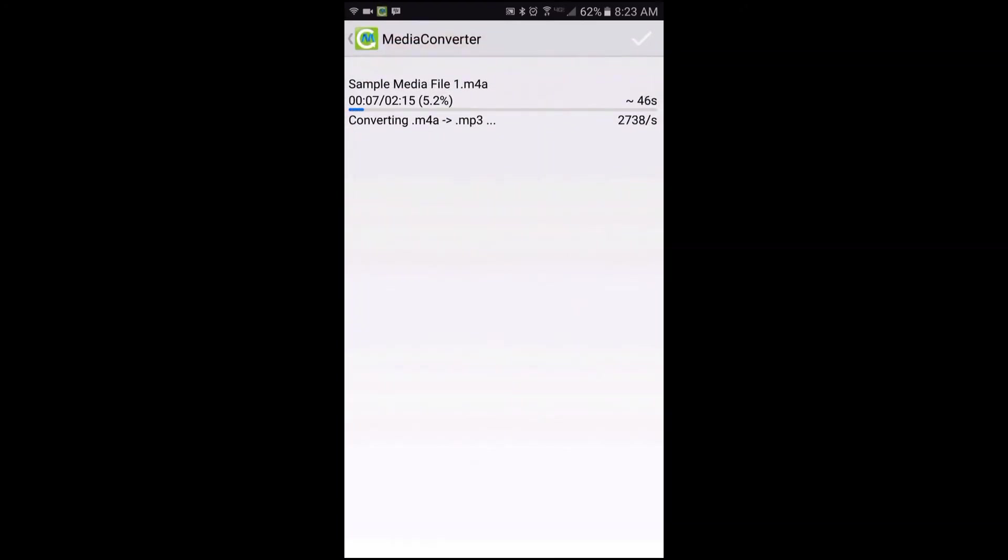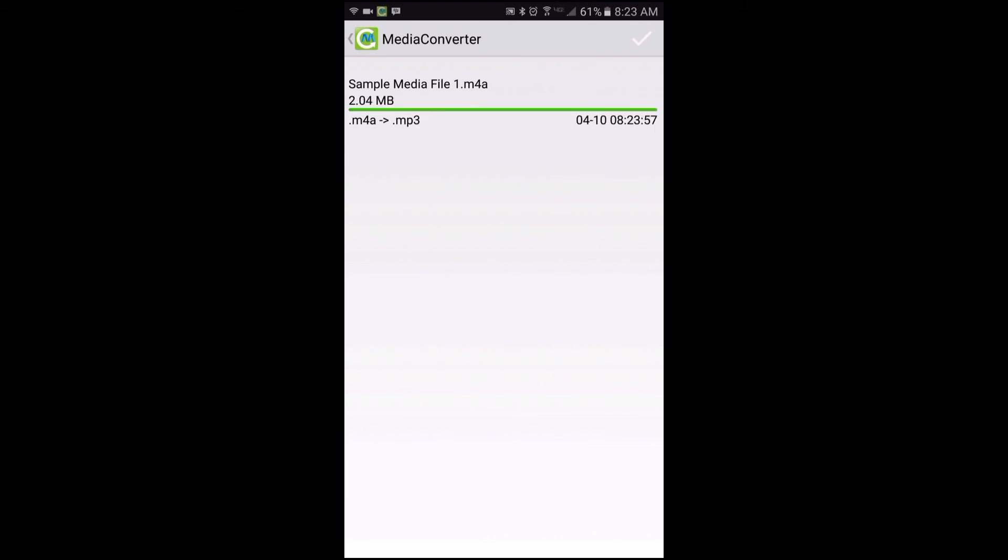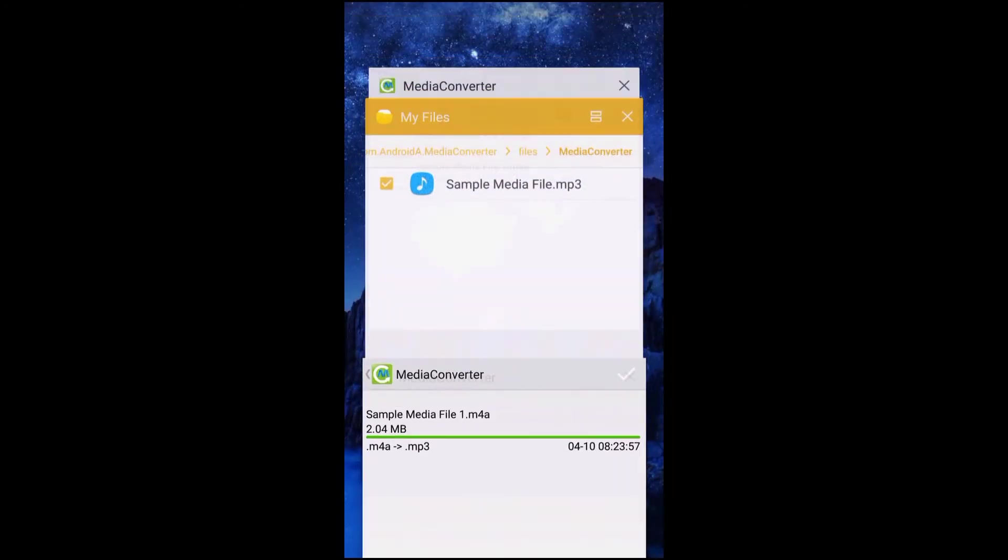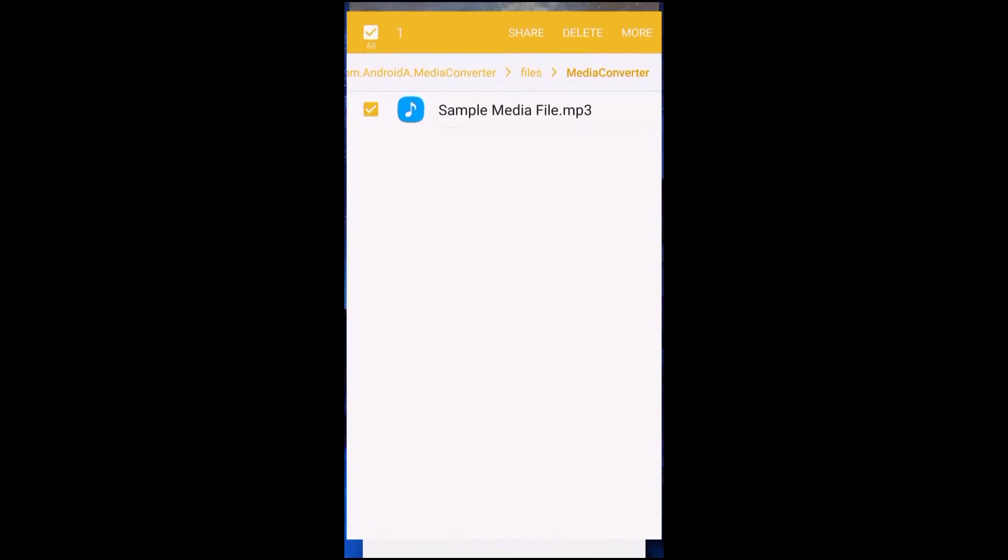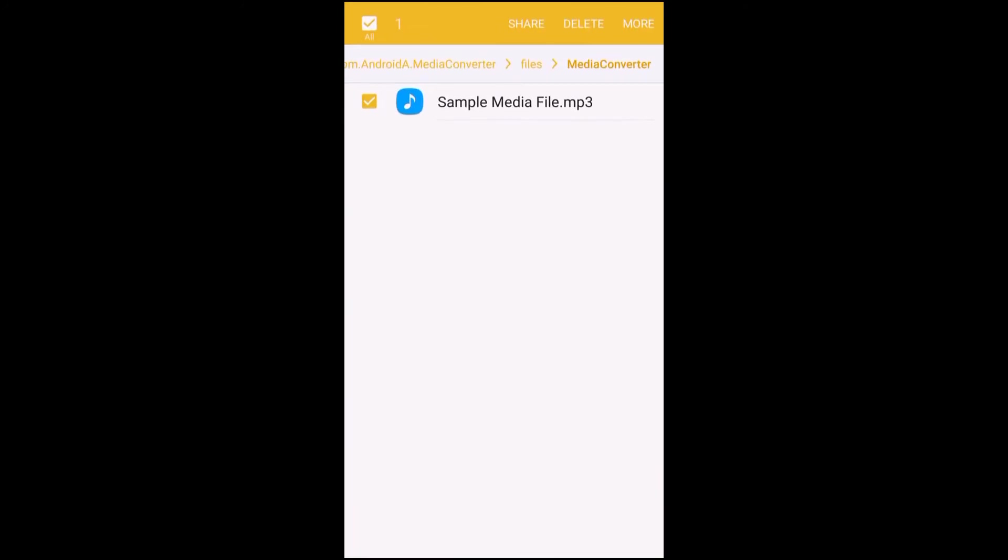And as you see, the converting process has begun. Once this has completed, it will spit the new converted file into the output folder, and all you need to do is go into your phone's file explorer to find the new file. And it's that simple.